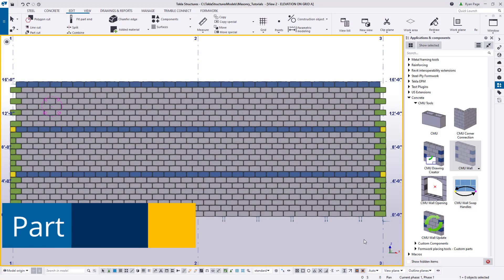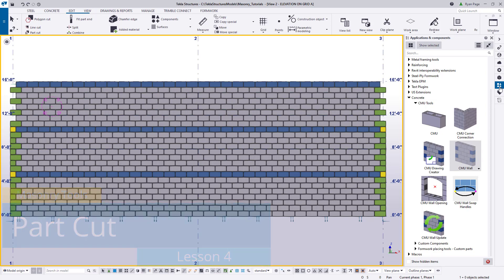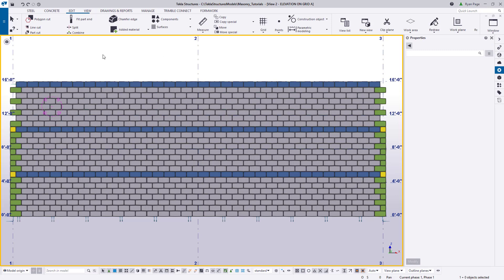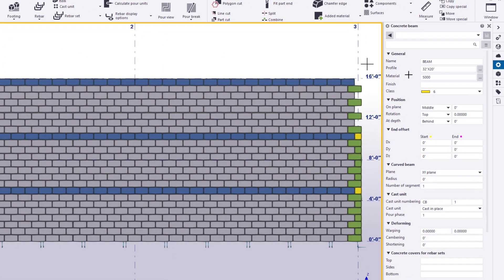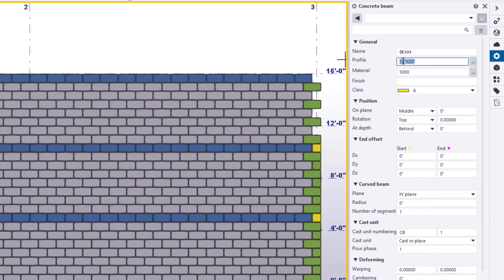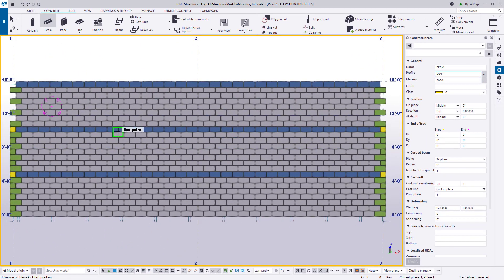Now we can also cut our blocks by using another part and this often comes in handy if you're going to have to make some sort of curved or round hole. So to begin let's go to the concrete ribbon and choose the beam tool and in the properties pane let's change the profile to a capital D 24. This is going to give us a beam with a circular diameter of 24.